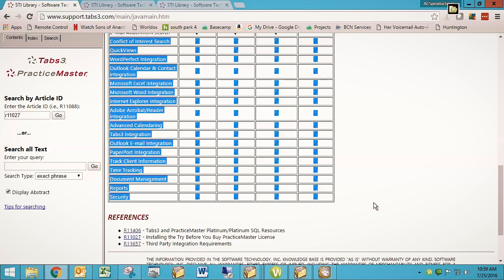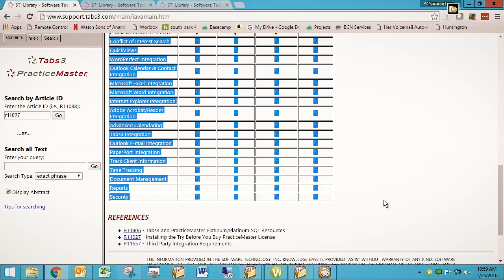...document assembly, which is a high-powered document automation that's included with regular Practice Master, and document management. Those three things are not in Practice Master Basic, so they're not in the try before you buy copy. But everything that we see highlighted here and everything that has a check in this column, you can play with and get a good feel for how Practice Master works without having to buy a copy.